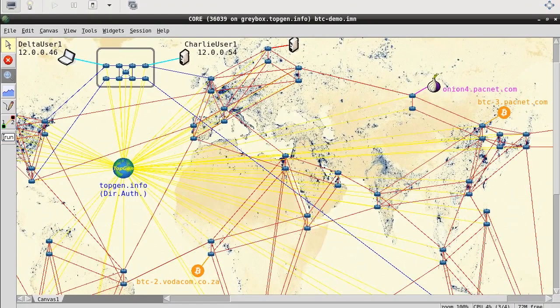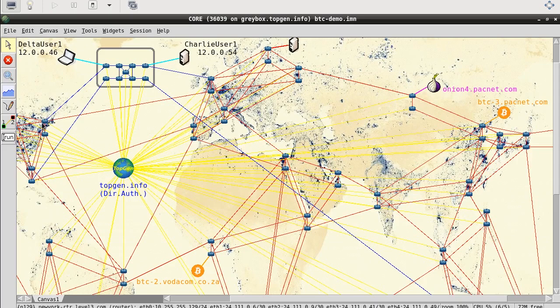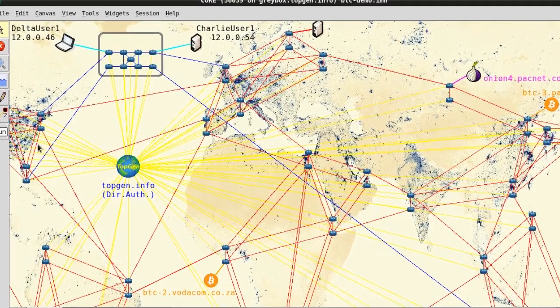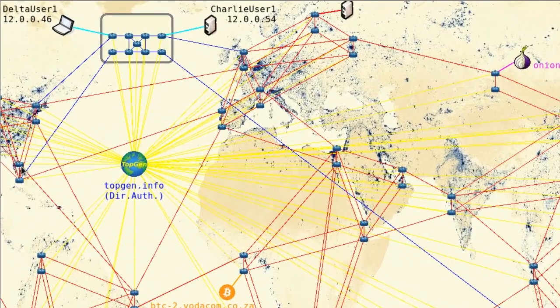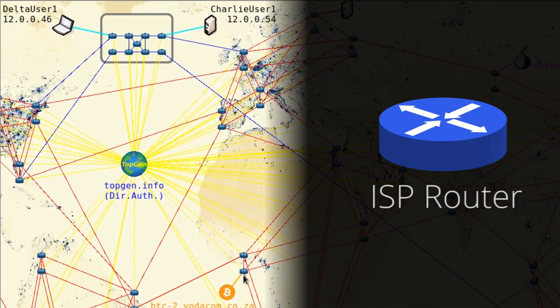GrayBox is a realistic simulation of the Internet backbone, implemented with the help of Linux containers on the core network simulator. Each blue dot on the map represents an ISP backbone router.